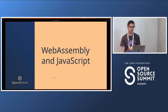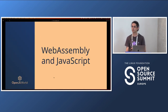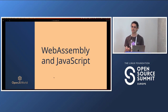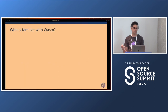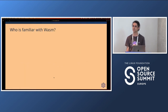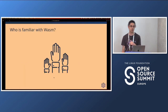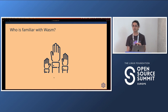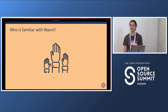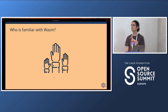Before starting with the specific use cases, let's talk a little bit about JavaScript and WebAssembly. Before actually starting with that, I would like to do a quick survey. Who of you — raise your hand please — are familiar with WebAssembly?